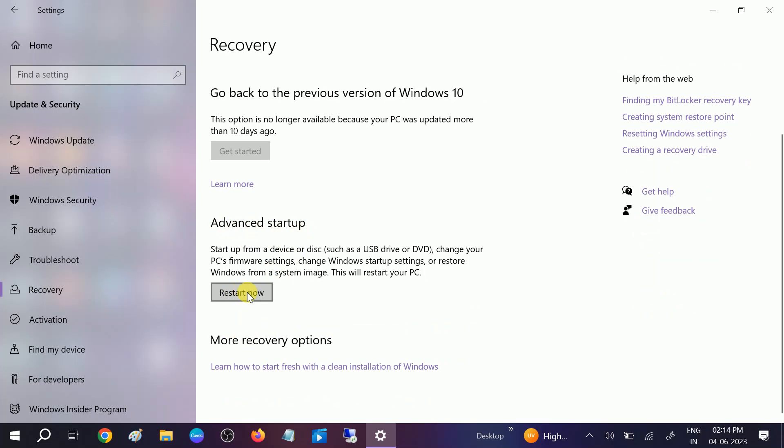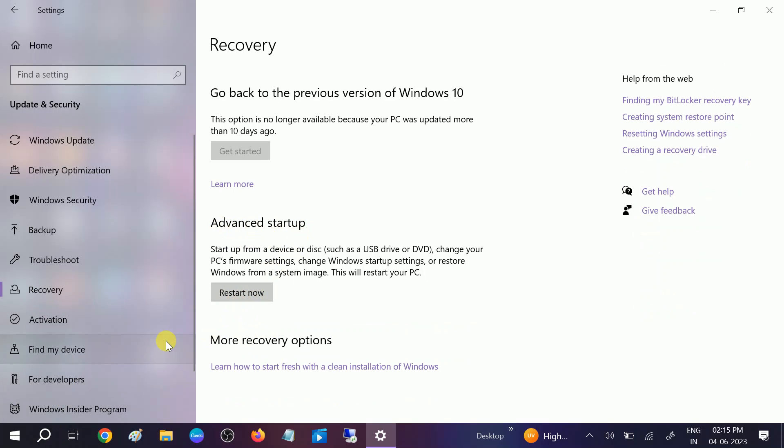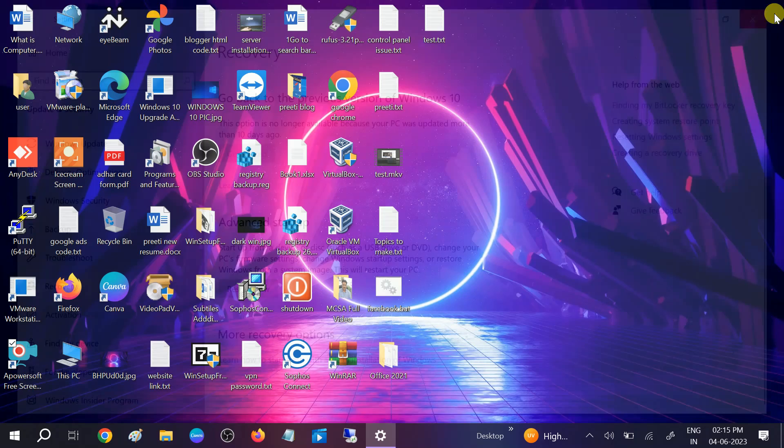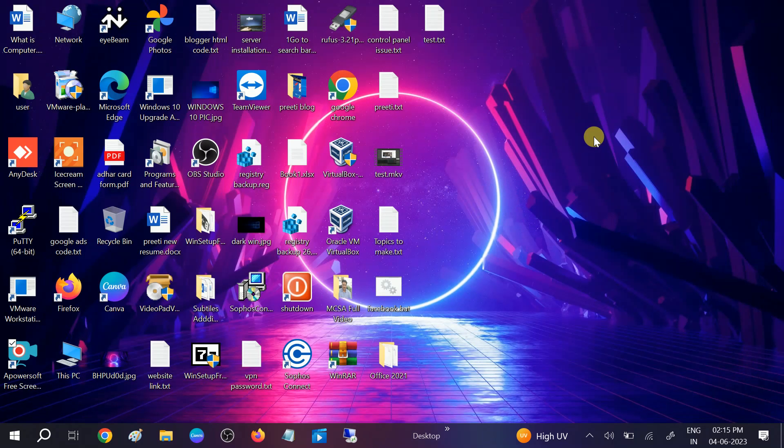We are going into the automatic repair option where we can perform some steps. If you are not able to access your PC like this, you need to hold the Shift key and then click on Restart. Also, you can perform the hard shutdown. You need to shut down your system two to three times forcefully as soon as the manufacturer and Windows loads.